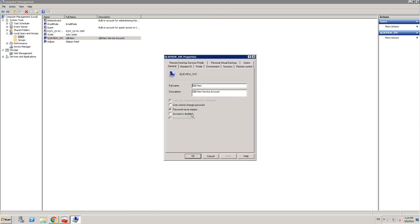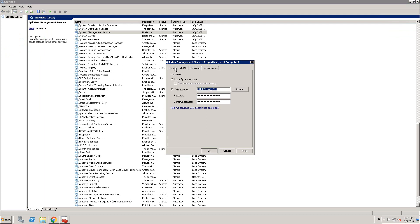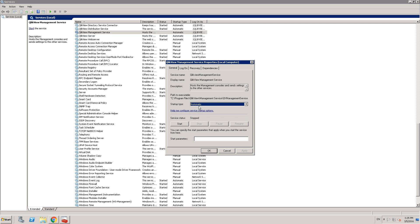Let me show you that setting in Computer Management under Users. Look at the properties — Password Never Expires. You want to make sure that the service account password doesn't change or expire, so you never have to update it. You can also set the startup type to Automatic (Delayed Start). This is a useful setting because QMS should be the last starting service — it should start after the other four services have started, since QMS communicates with those other services.